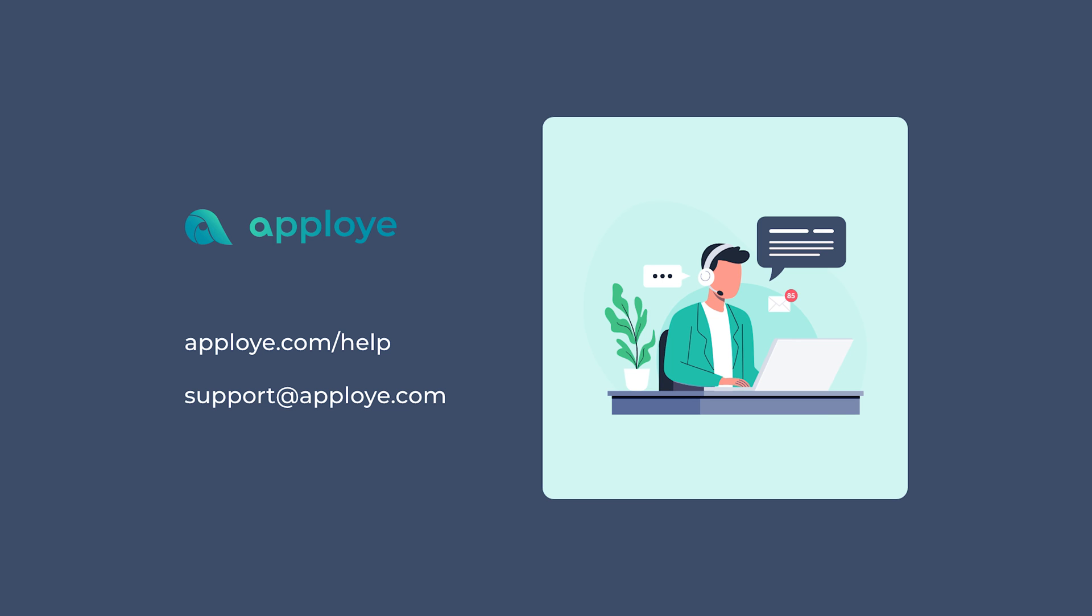There it is—you are good to go. Enjoy tracking time with Apployee. If you have any queries, feel free to browse our knowledge base from apployee.com/help or contact us at support@apployee.com.